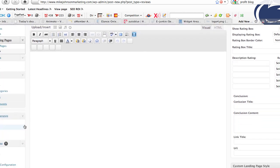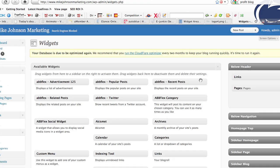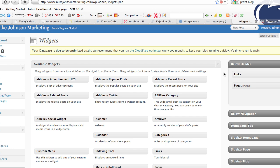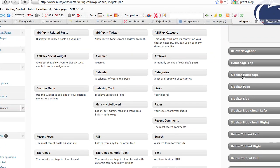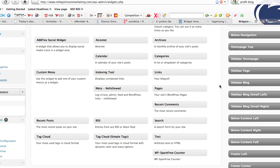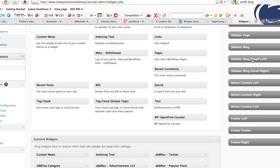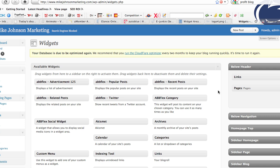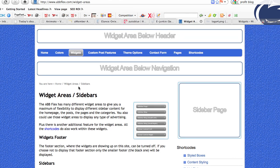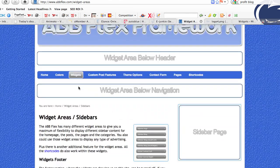Going into the actual widgets area, what's important to see is all the actual areas where you can add widgets with the ABB Flex. You can see: below the header, below navigation, homepage top, sidebar homepage, sidebar on just a page, sidebar on just a blog, sidebar blog small left, sidebar blog small right, below content left, below content right, below content full (meaning the whole width of your content), footer left, footer center, and footer right. There are multiple places to place ABB Flex widgets, and you can use multiple inside each — it's really unlimited what you can do with this theme.